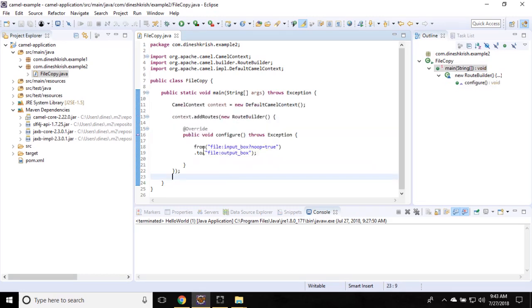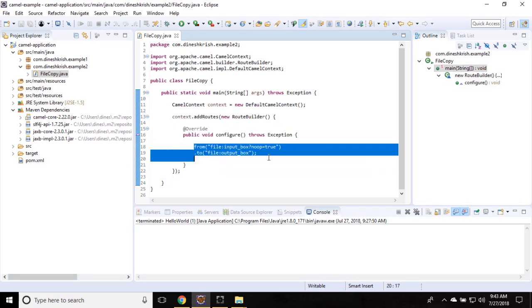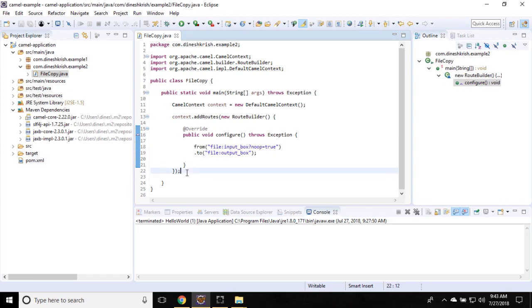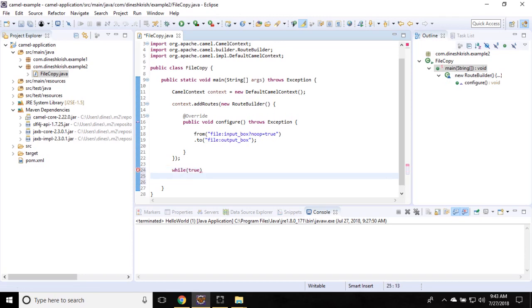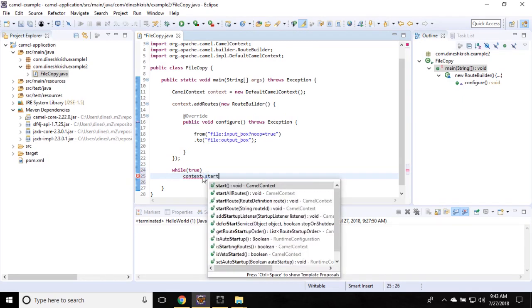Now let's start the context. In this case I want this process to be continuous, so I'm starting this context in an infinite loop. context.start(). Let's save and run this program.